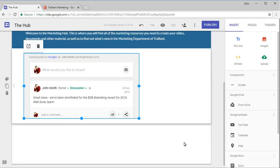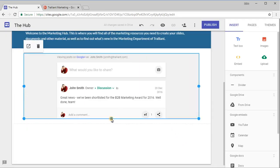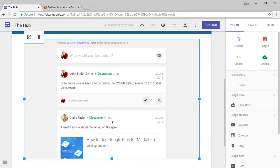Once it's been added to the page, it can be resized as required, and we can preview the page to see how the stream will look to our website viewers.